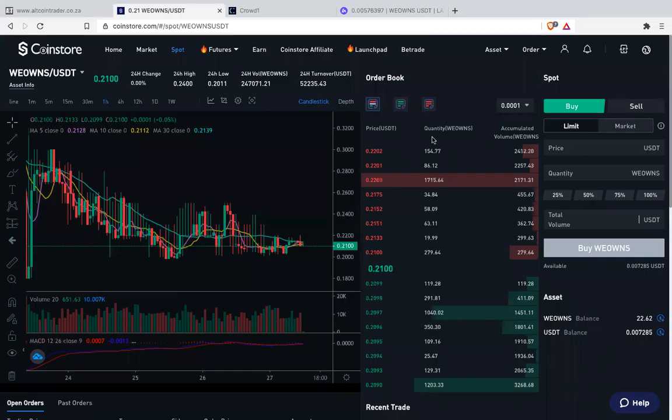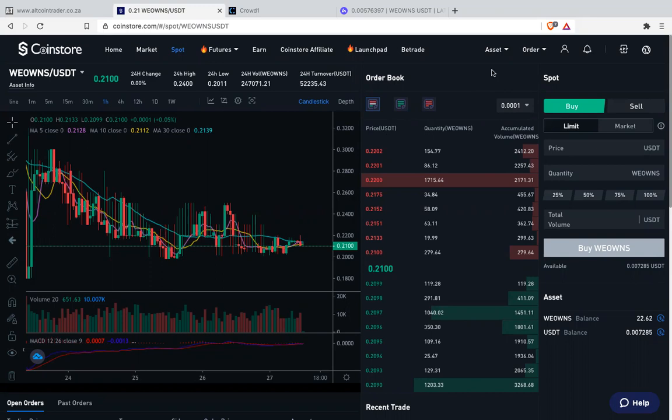Good morning everybody and I'll try to make this video as short as possible. This video is all about how you withdraw your new owns or whatever token from CoinStore to other exchanges like LUNO or CoinTrader or VAL or any other exchange that you are using that is different from CoinStore.